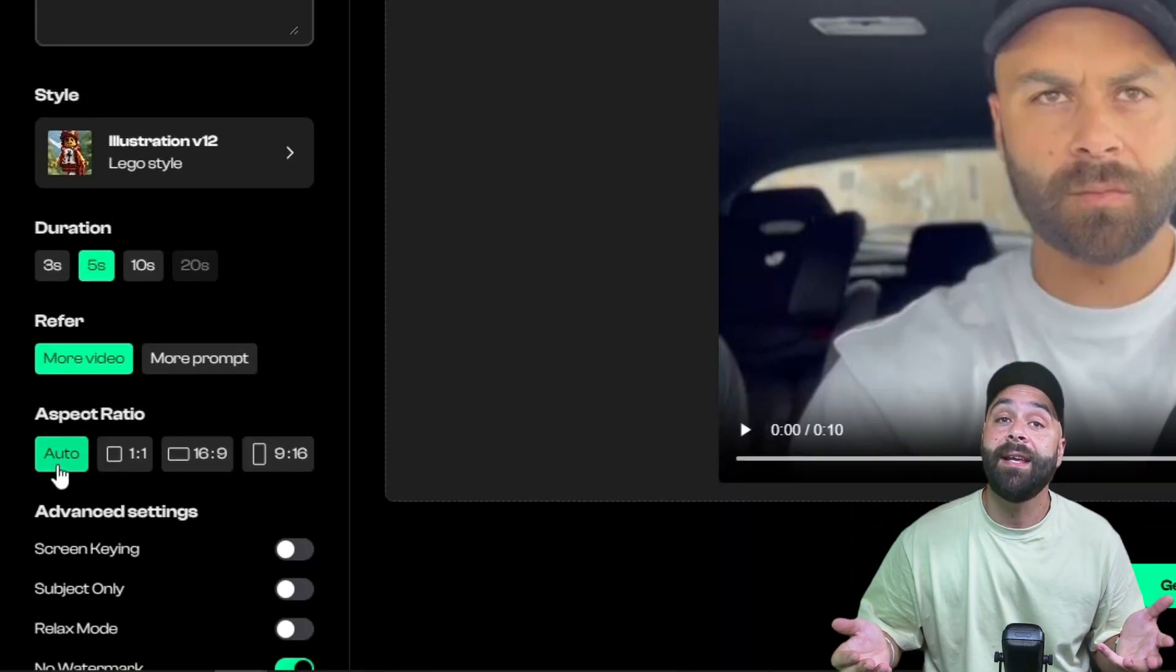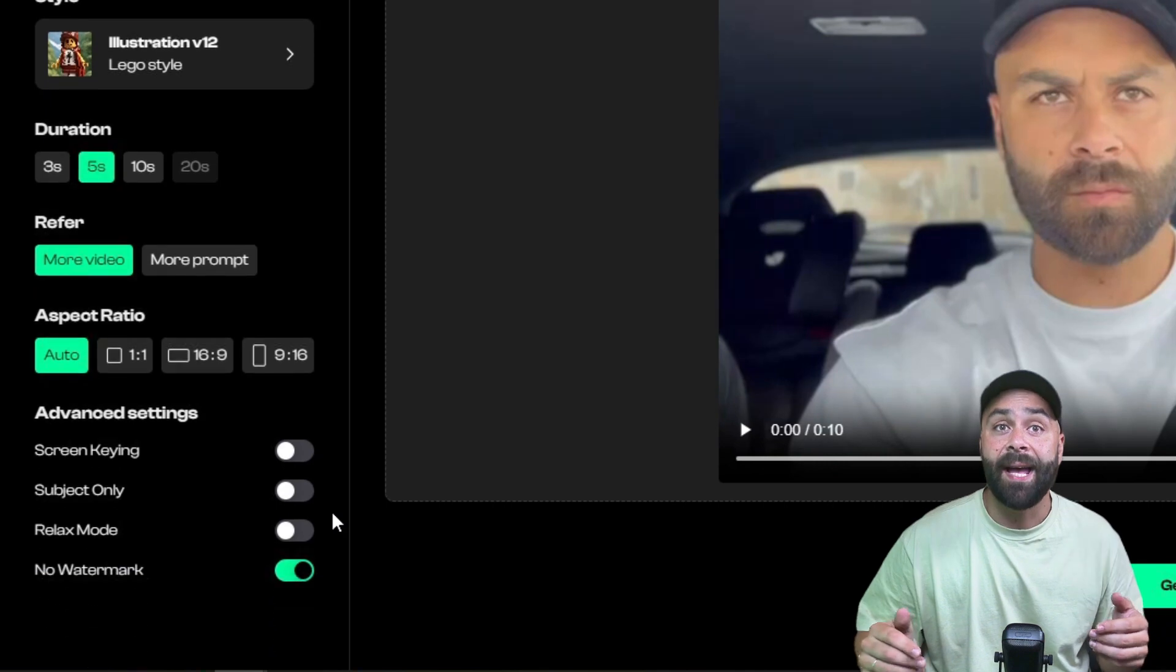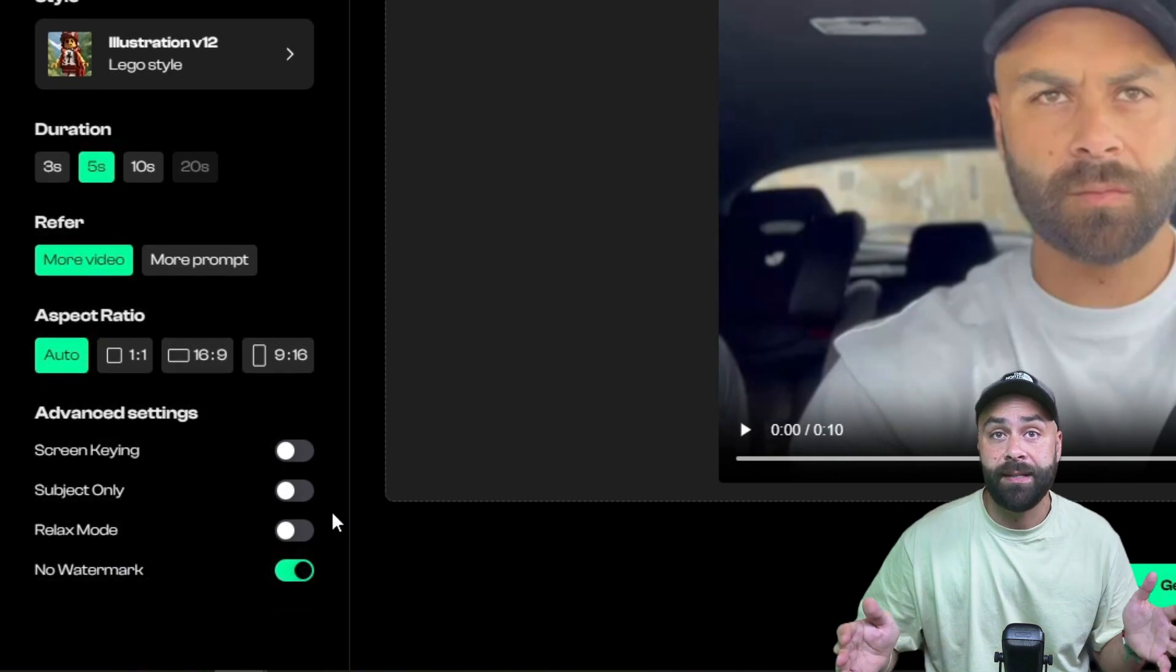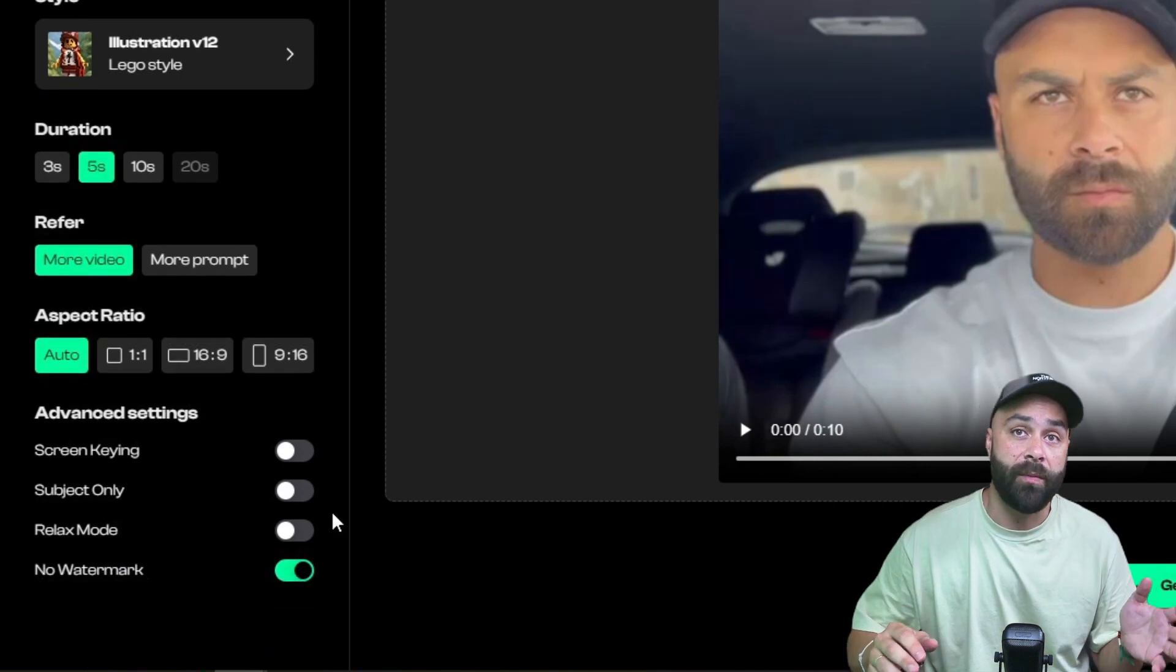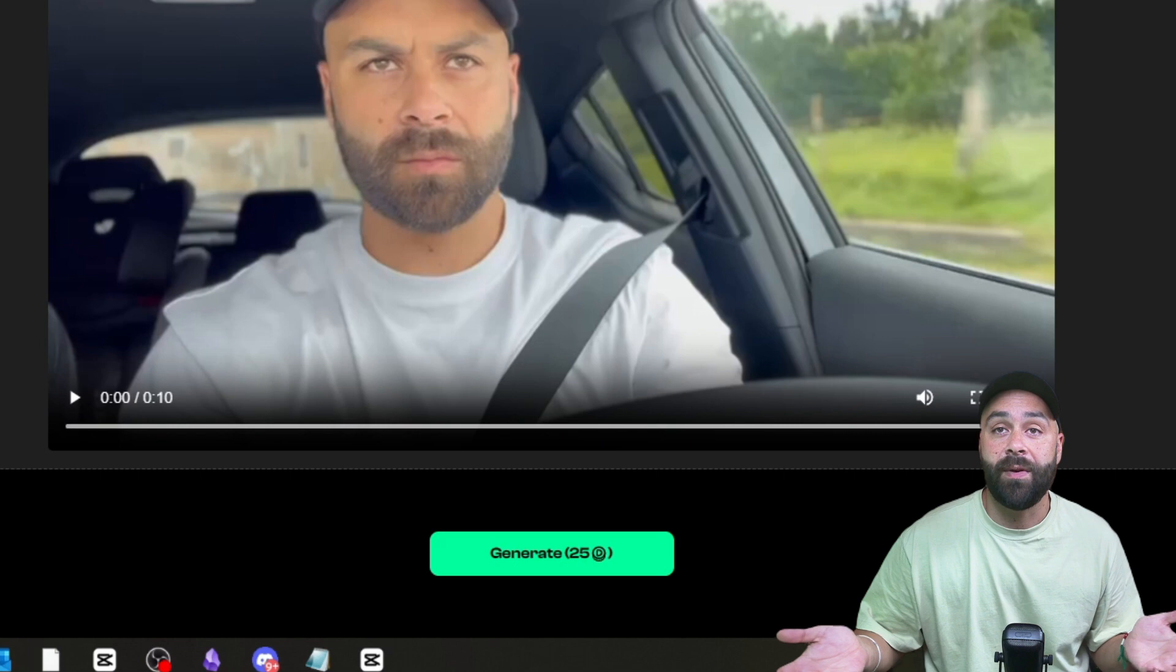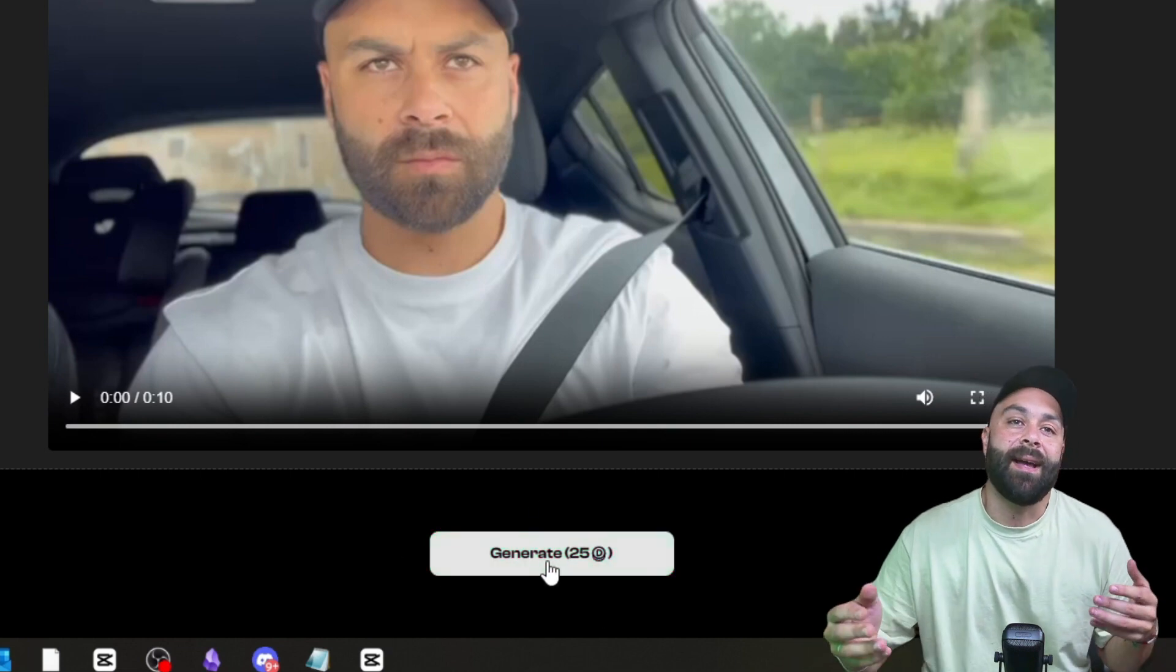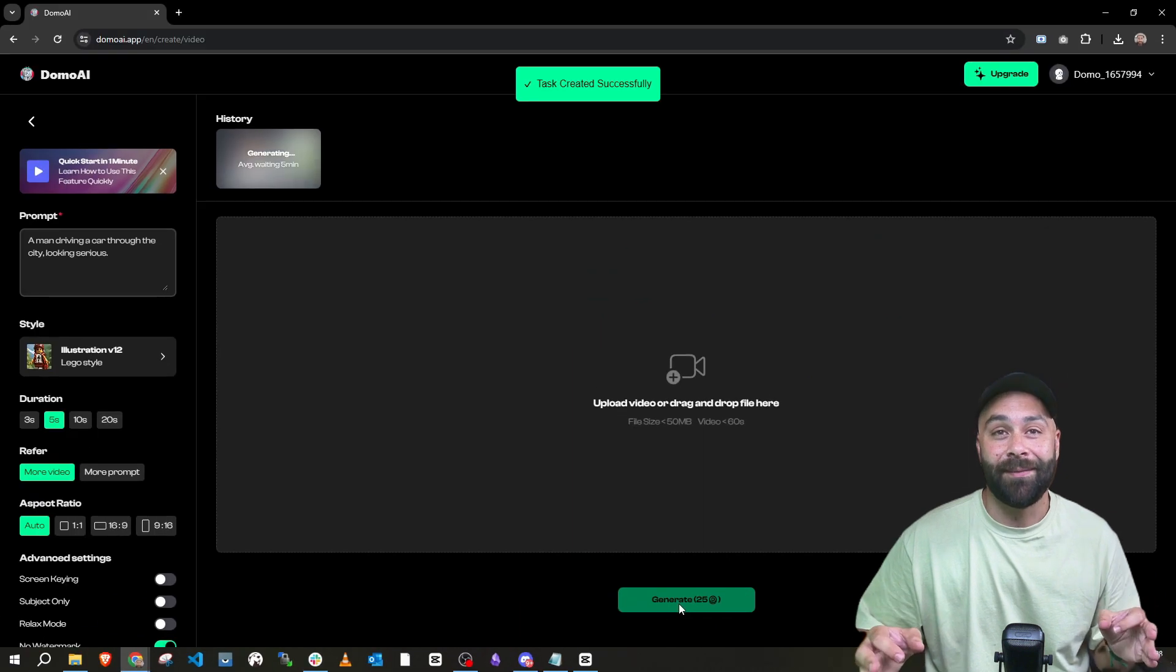Finally, the aspect ratio option. I leave it as is so Domo does it for me and that's it. Click generate and wait. The creations take a few minutes but trust me, it's worth the wait.